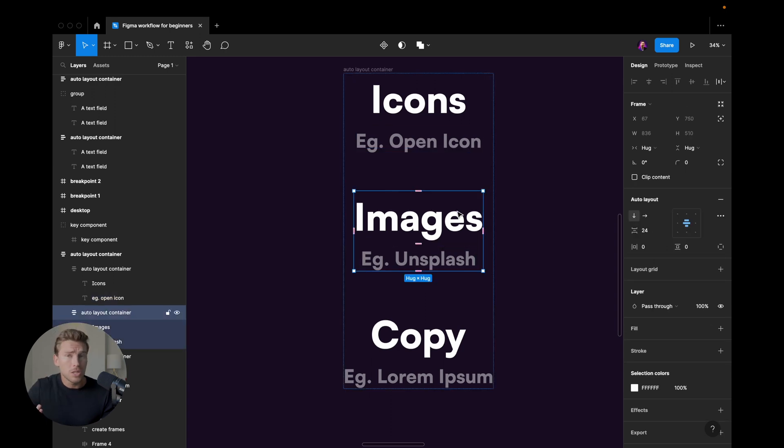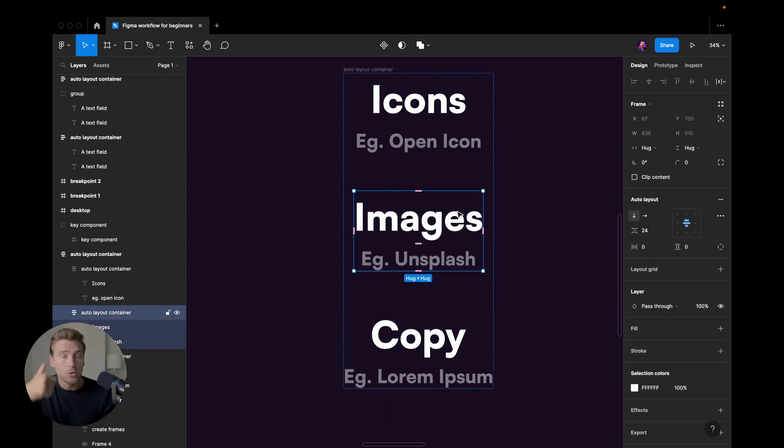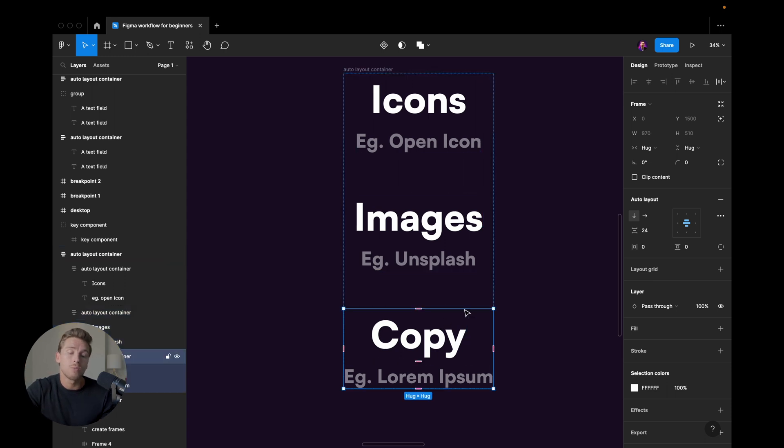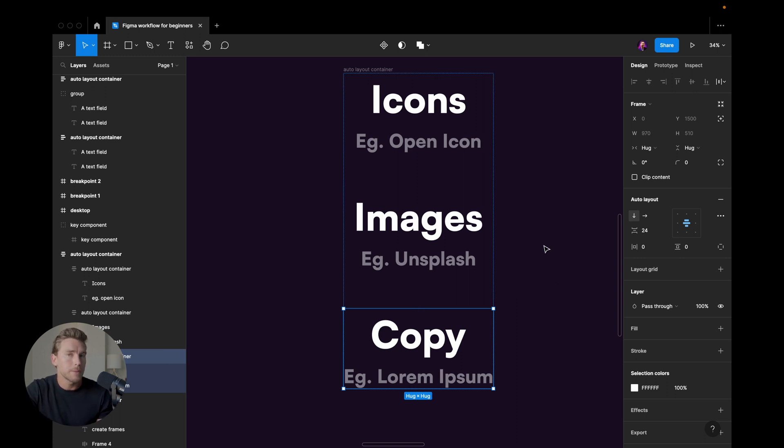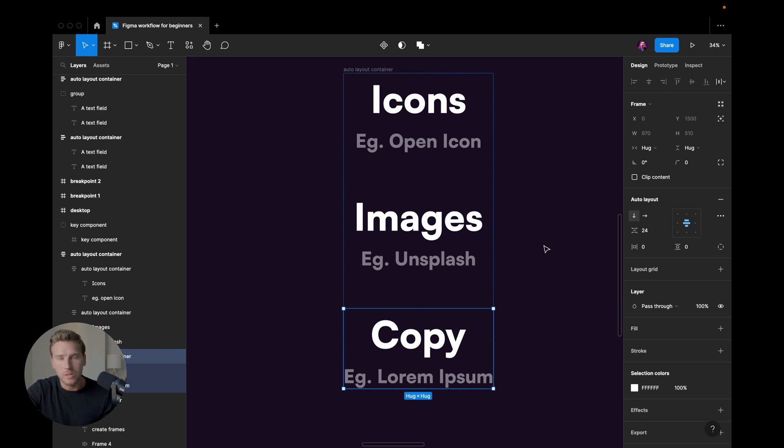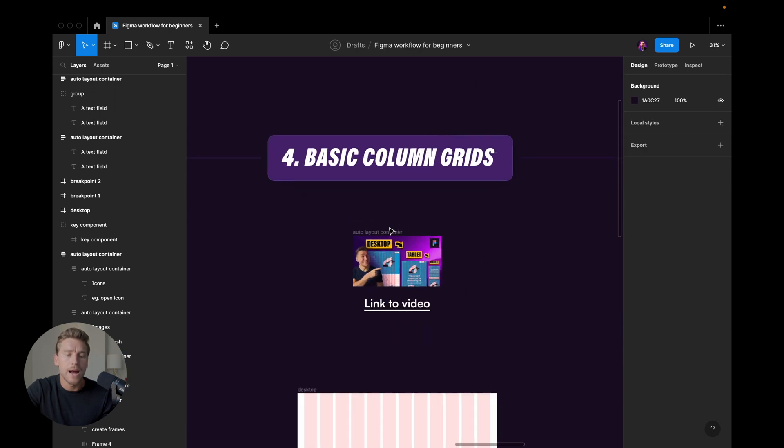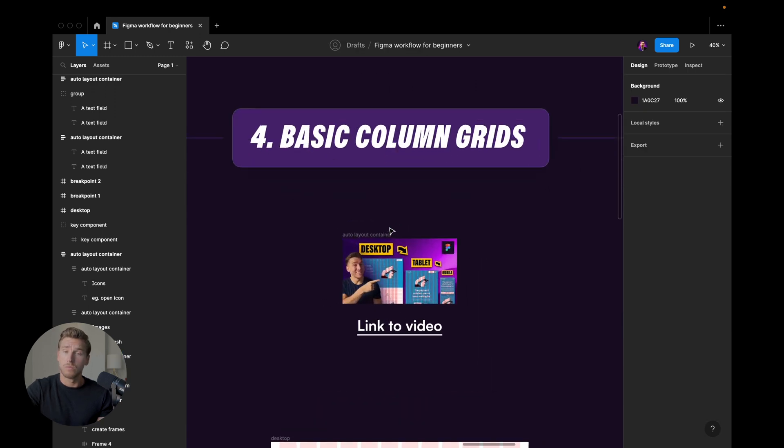When it comes to images, I would suggest something like unsplash or pixels. And then when it comes to copy or copywriting, finding like placeholder text, a plugin that is called lorem ipsum is pretty powerful as well.